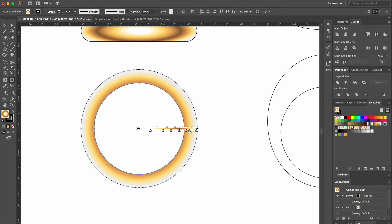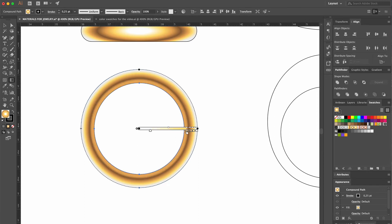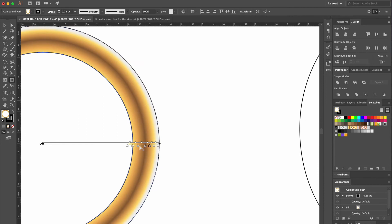To give the effect of a soft, high shine surface, we're going to leave a reflective light on the inside and on the outside.